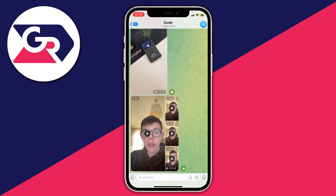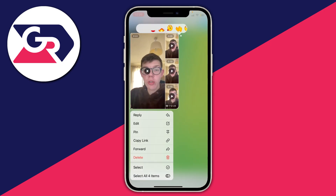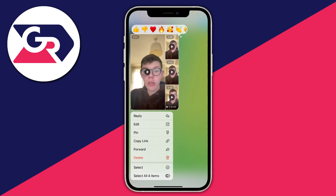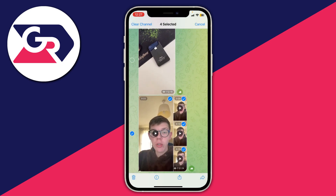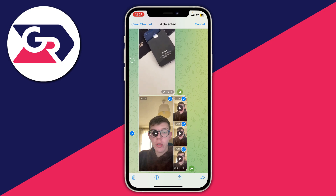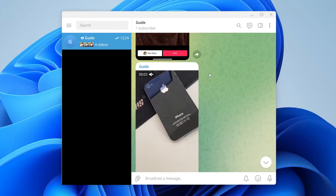If you want to download or save multiple videos from one post on Telegram, as you can see I've got an example here. If I hold my finger on these videos there's no save video button, so you need to click on select or select all four items, then tap the share button at the bottom of Telegram, and press save four videos and they'll save to your device.